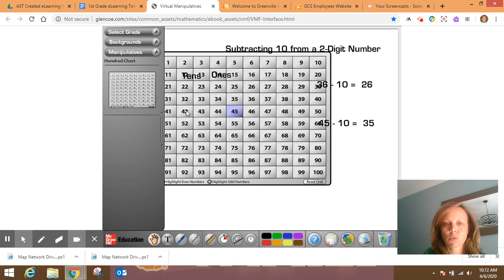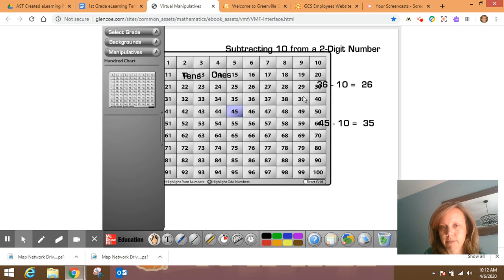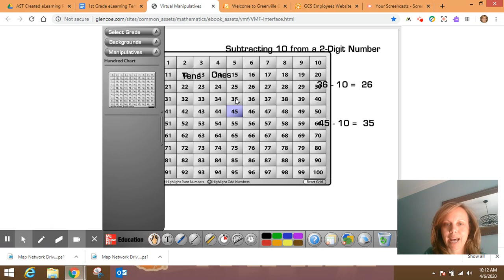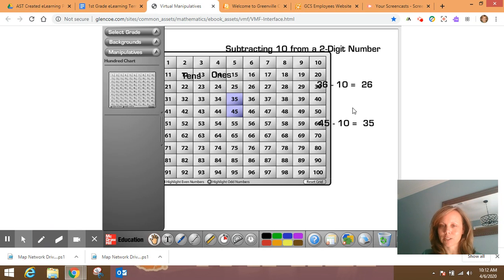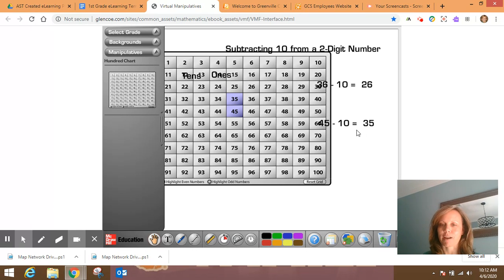One, two, three, four. I'm going to go to forty for five, six, seven, eight, nine, ten. Yes, we were correct. So forty-five minus ten is thirty-five. Great.